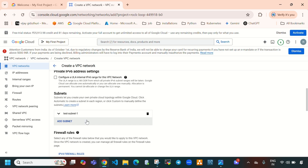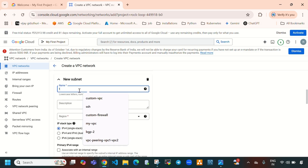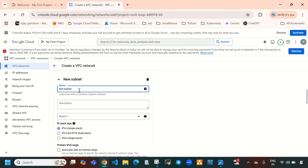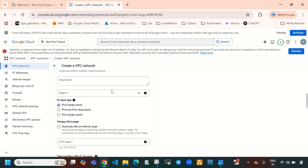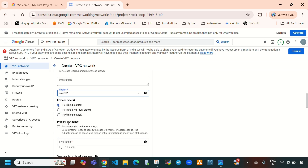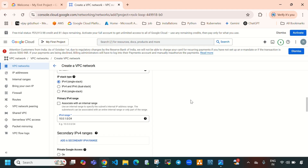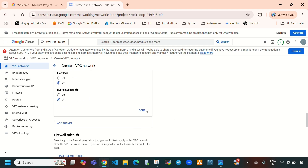Now we've created one subnet. To create another subnet, select 'Add Subnet' and provide the subnet name 'test-subnet-2'. For the region, select US East 1. Provide the CIDR range 10.0.1.0/24, which also gives 256 IPs. Then select Done.